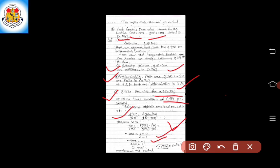By simplification, we get −tan c = −1. The minus signs cancel from both sides, so tan c = 1. Therefore, c = tan⁻¹(1), and we know tan⁻¹(1) = π/4. So c = π/4, and since π/4 belongs to the open interval (0, π/2), the theorem is verified.